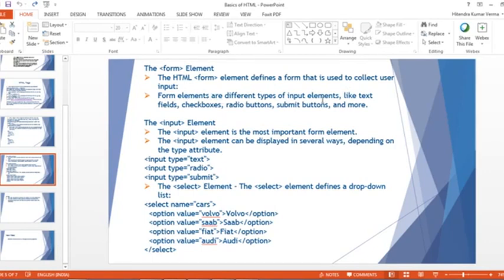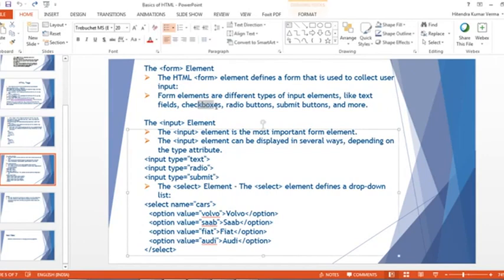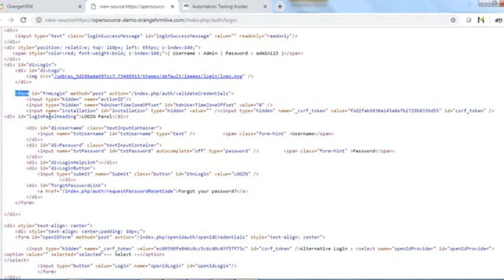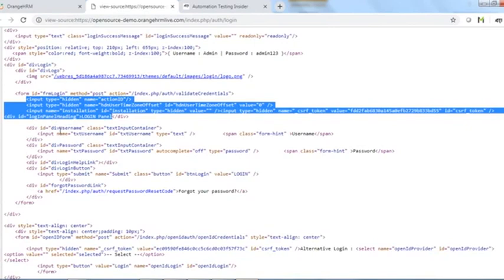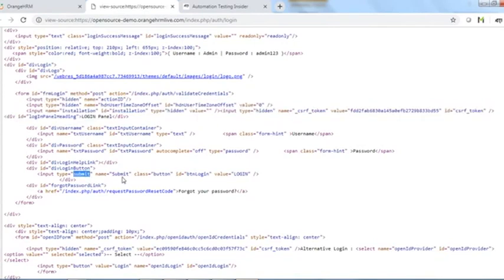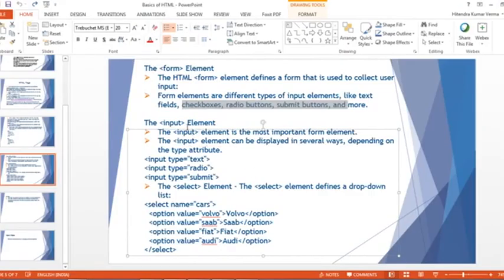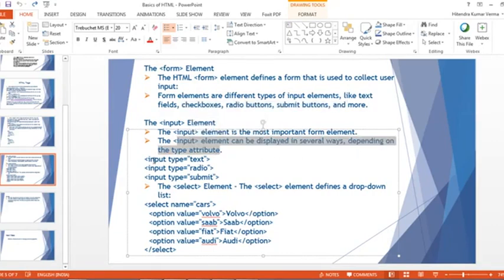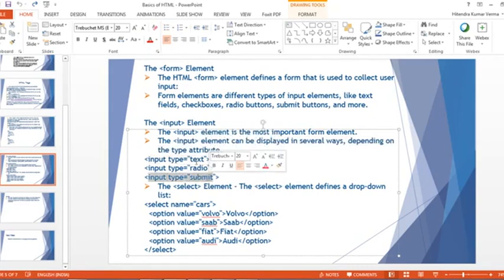The HTML form element defines the form used to collect user inputs. Inside a form element we can have different input elements like text fields, checkboxes, radio buttons, and submit buttons. The input element is the most important form element and can be displayed in several ways depending on the 'type' attribute — for example, input type 'text', input type 'radio', or input type 'submit'.